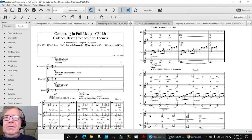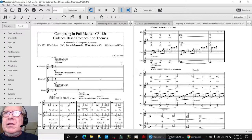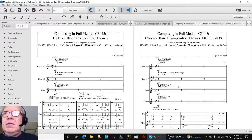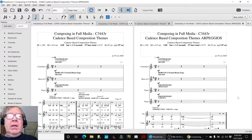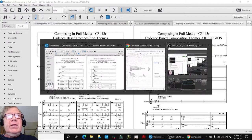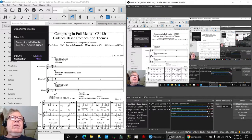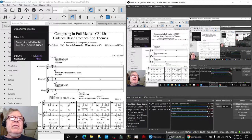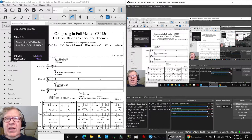All righty, ladies and gentlemen, welcome to a recap of composing in full media, part 38, Looking Ahead.